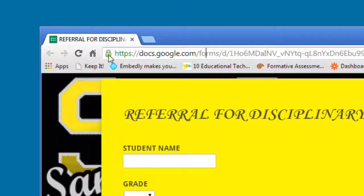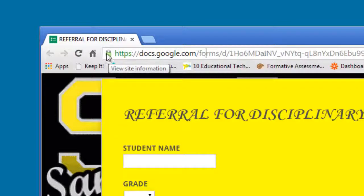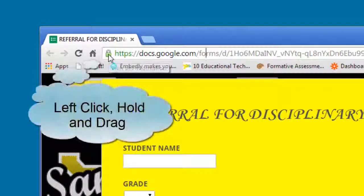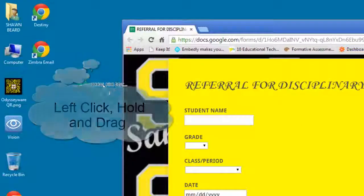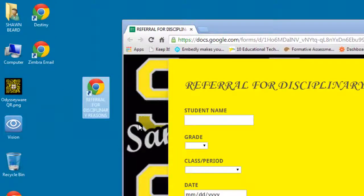To the left of that, there's a little padlock or sometimes you'll see a little symbol. If you click and hold your left mouse button down and then drag over to your desktop and let go, it will create a desktop shortcut for that site.